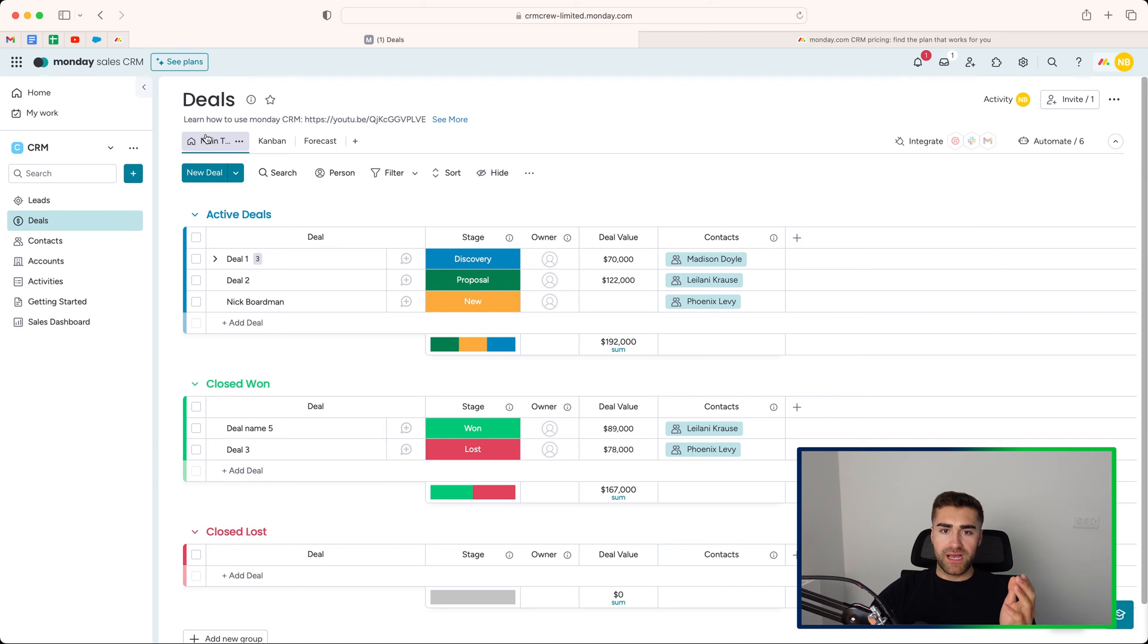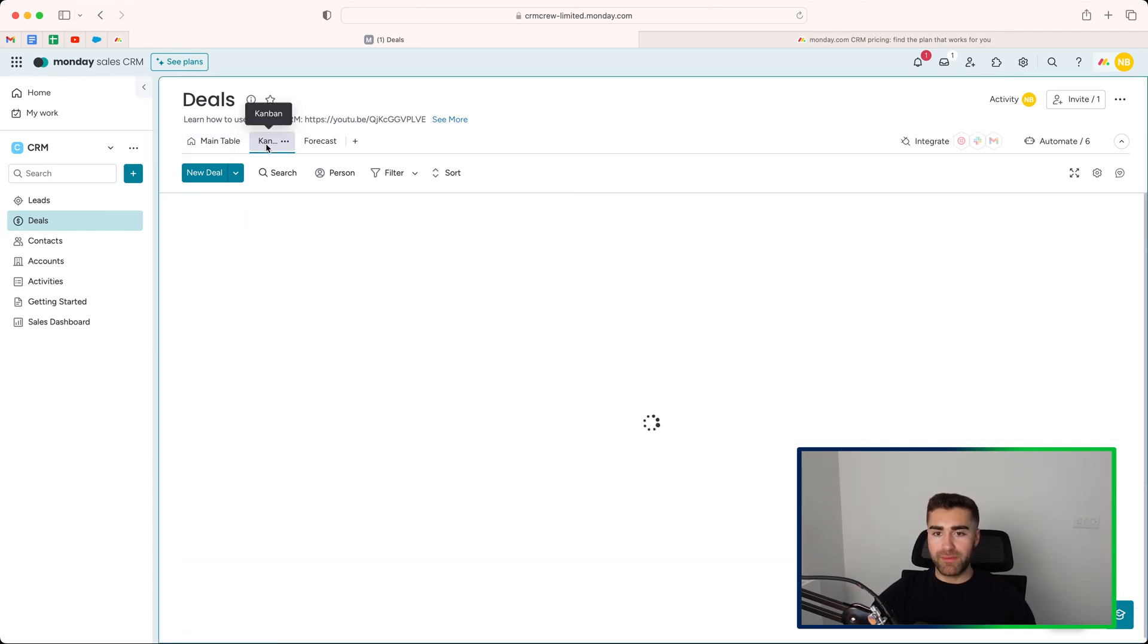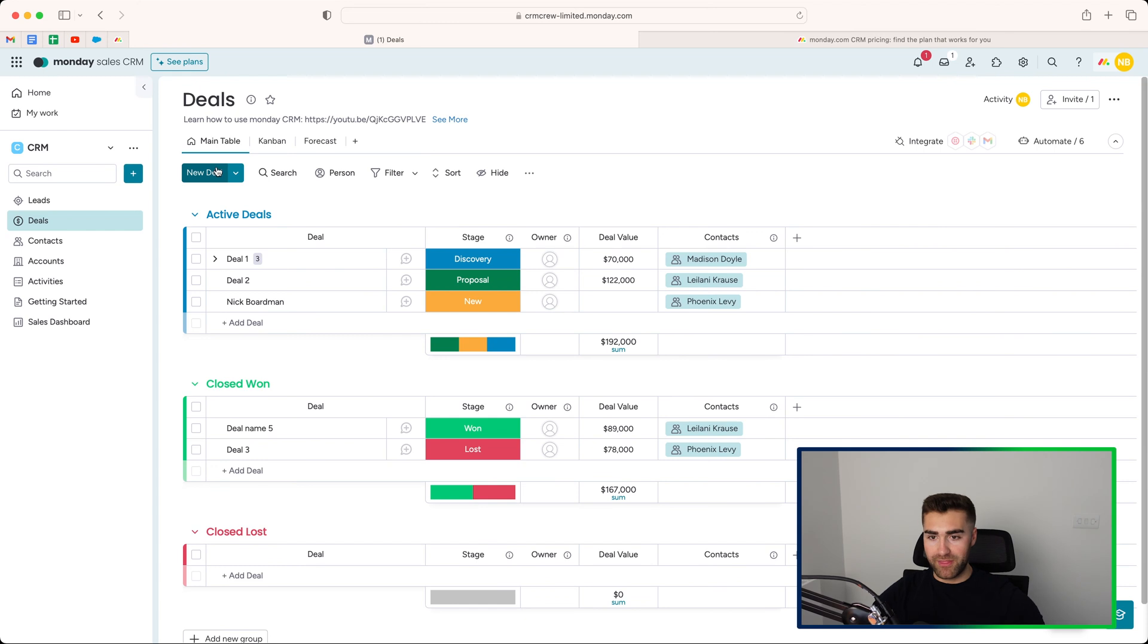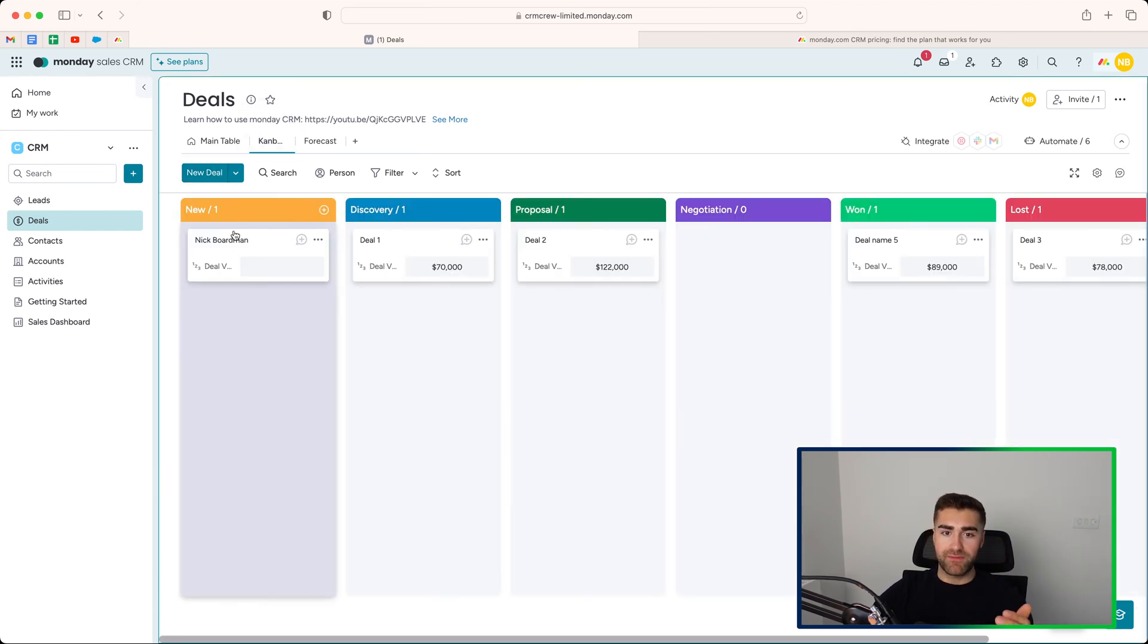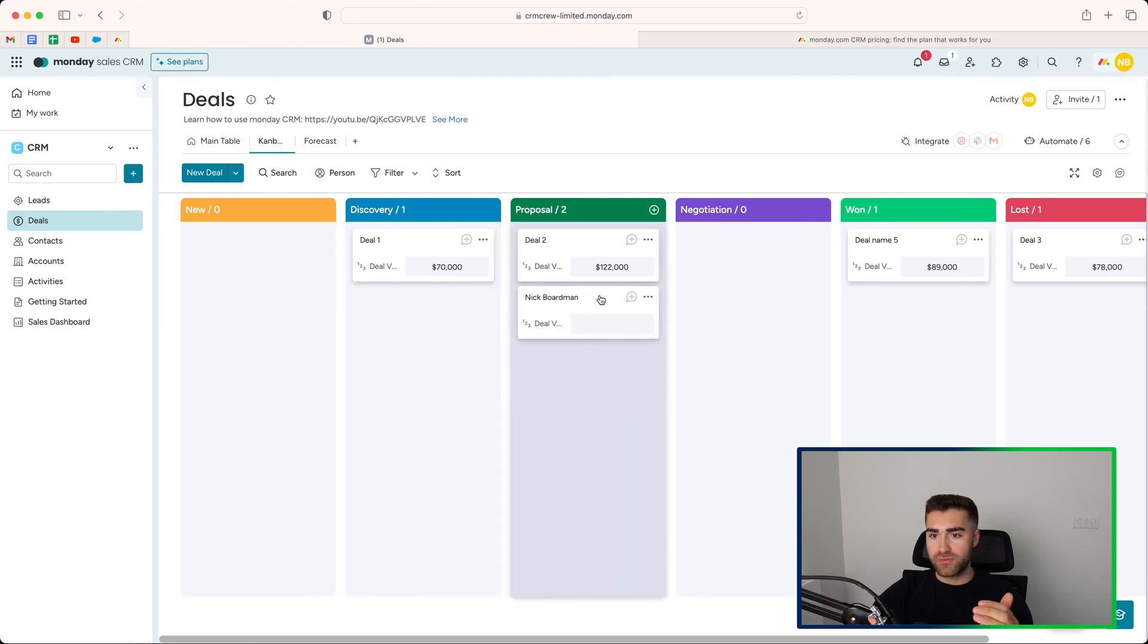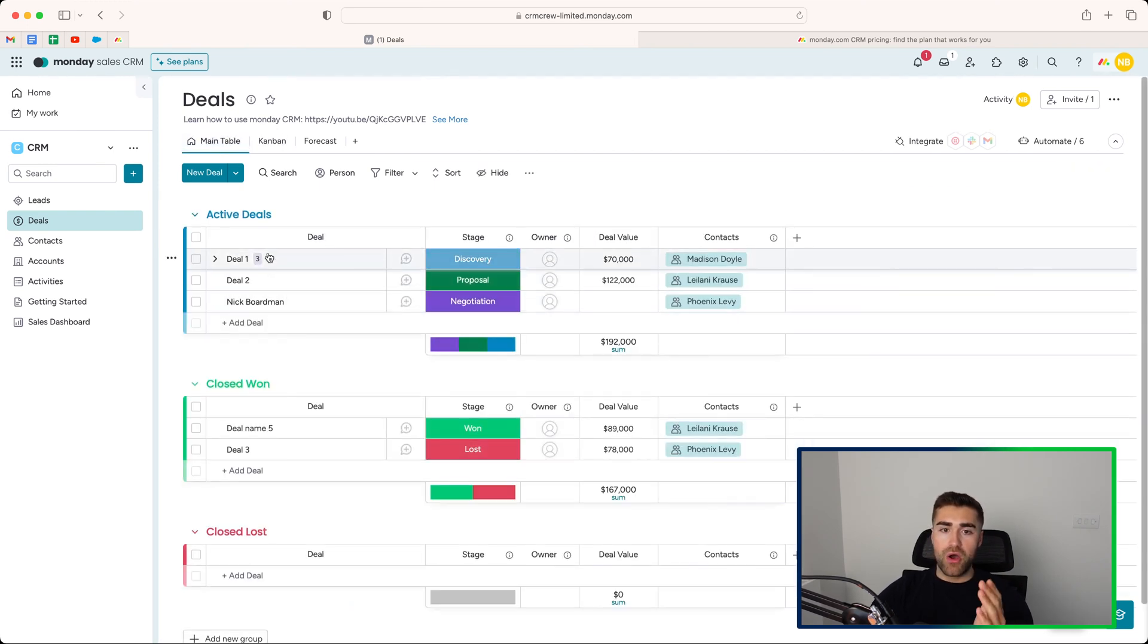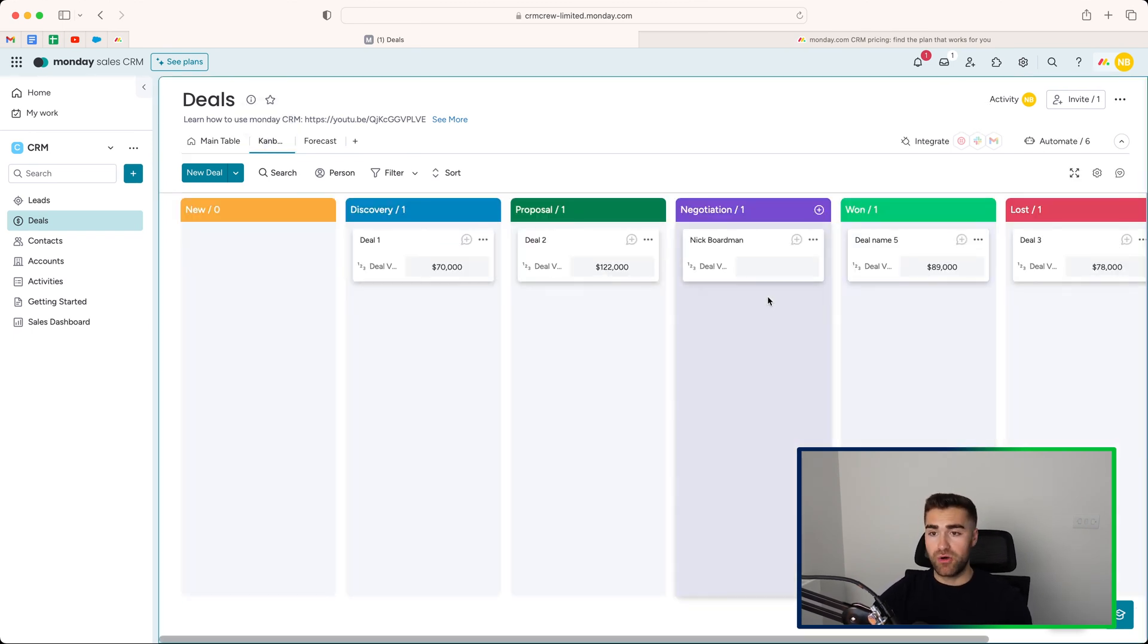We also have some pre-created views. We've got the Kanban view. I'm a massive fan of the Kanban view. It just makes it a lot easier to manage your deals as opposed to looking at them in that kind of almost Excel-esque view. You can go to the Kanban view and drag and drop from one stage to another. Super easy. And that will, of course, update on the actual main table page there. And you can see that you're just changing the status of the process.